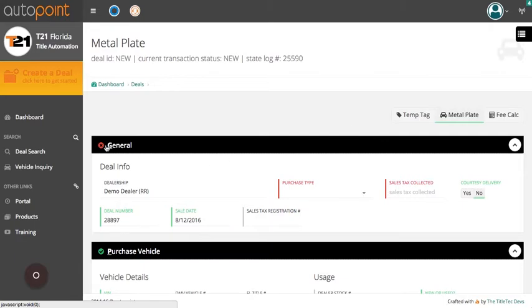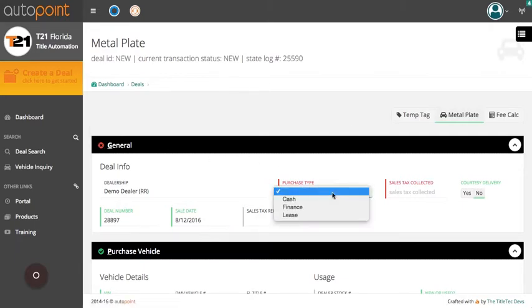Under the general information section of the deal, you will enter the deal type and in this case, it's a lease.